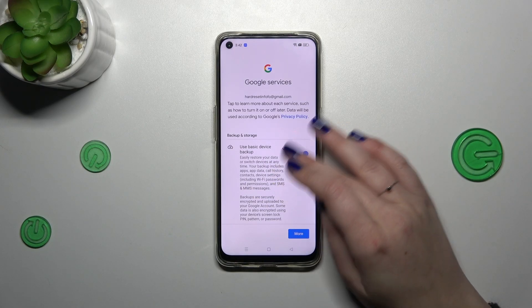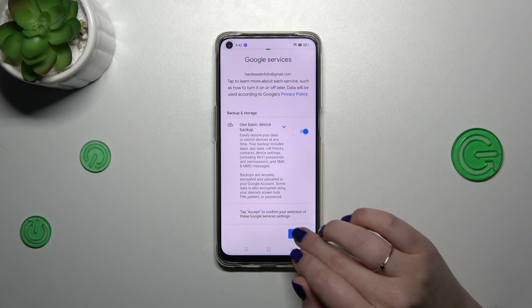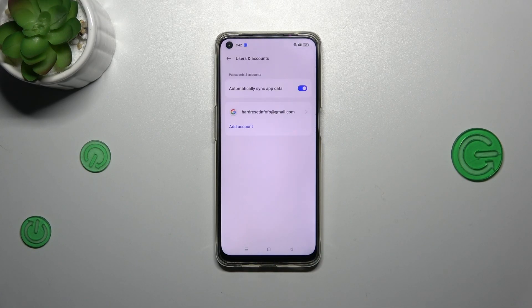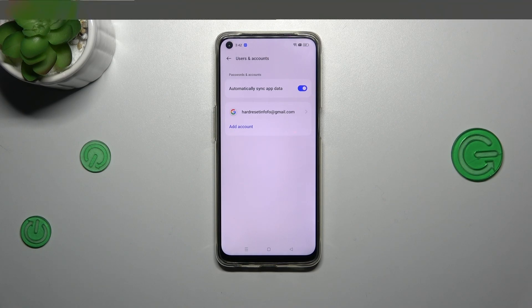Here we've got the shortcut of backup and storage info, so just tap on accept. And as you can see, we just successfully added our Google account to this device.